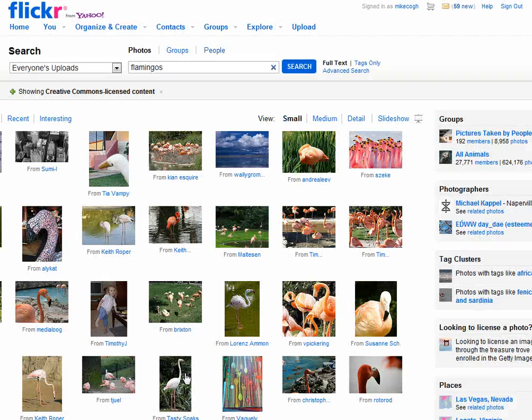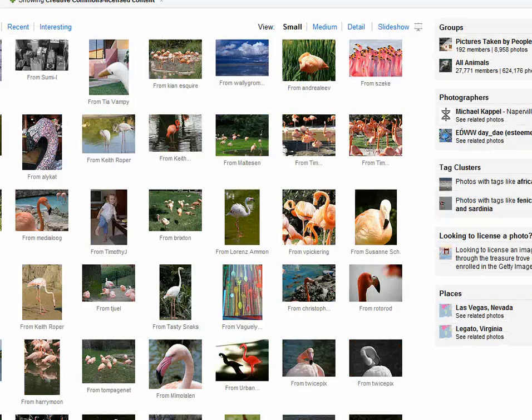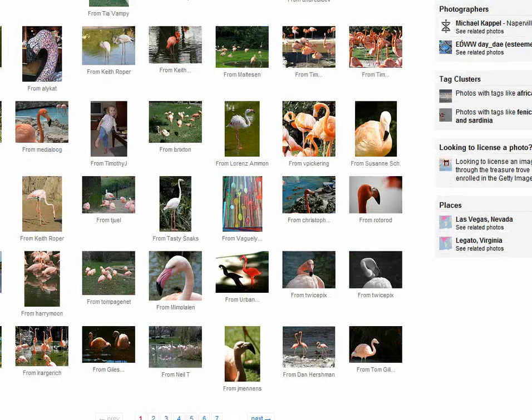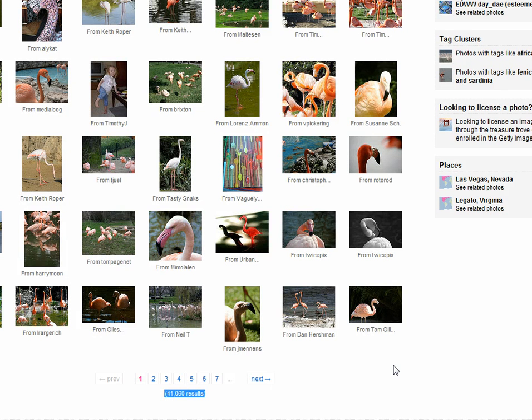So Flickr is now searching using the search term flamingos once again, and if we look down here it's been narrowed down to something like 41,000 pictures of flamingos.